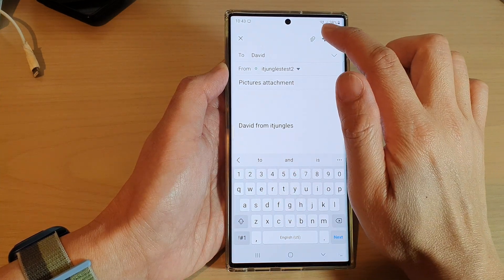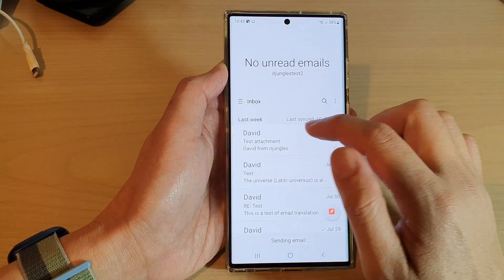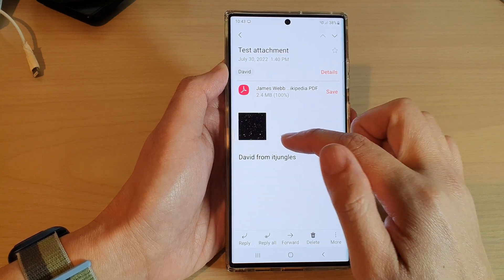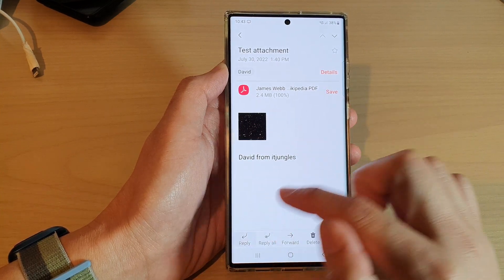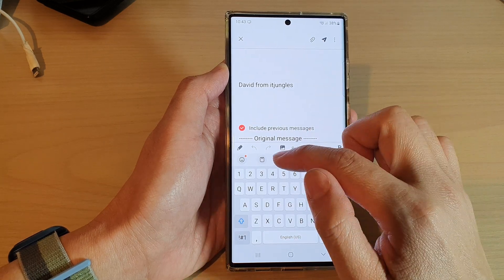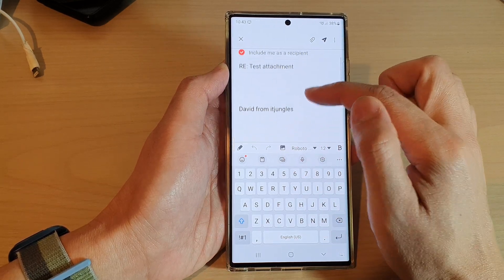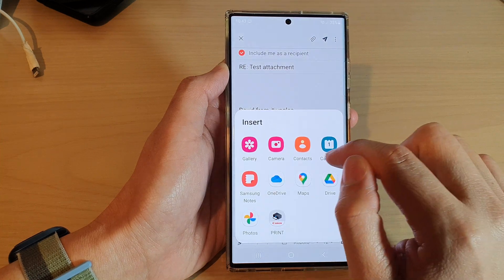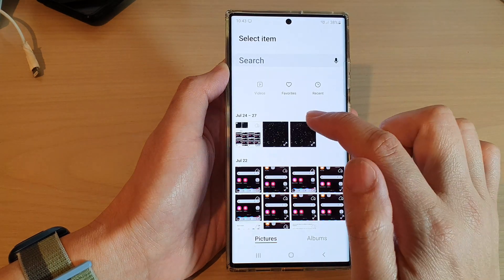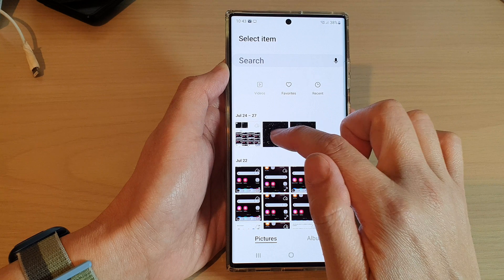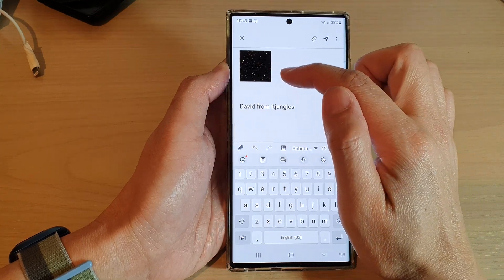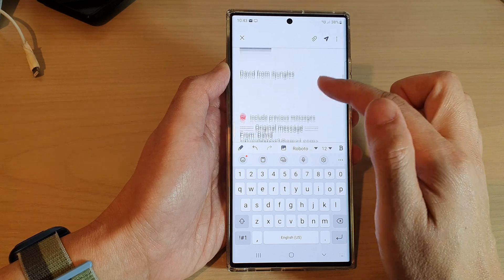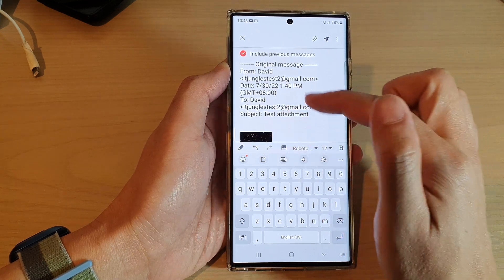Then tap on the send button. You can also insert an image into your email content. If I tap on the reply button and want to insert an image into the email, I can tap on the image icon on the toolbar. From here you can select a photo, and that will allow you to insert an image directly into the email message instead of adding it as an attachment.